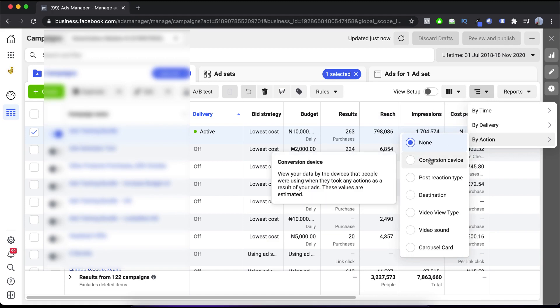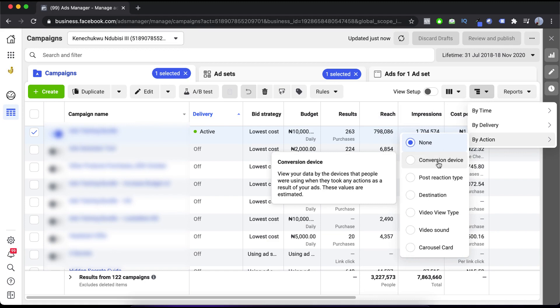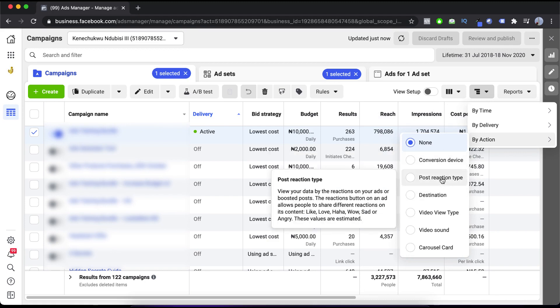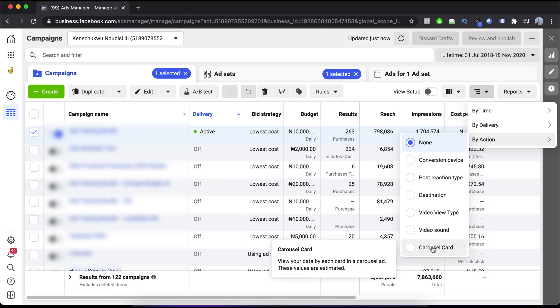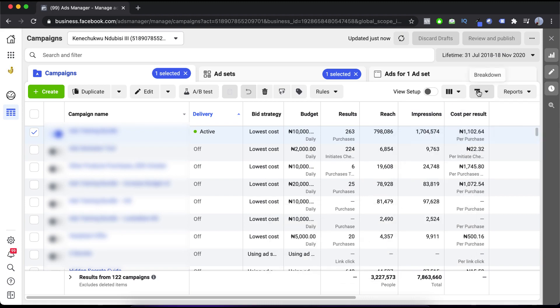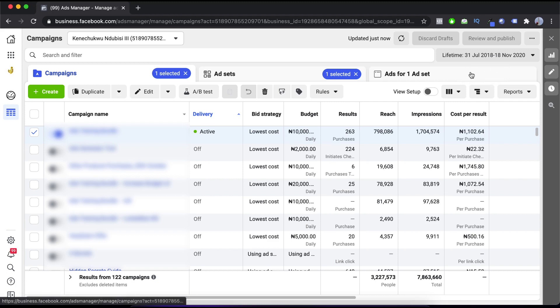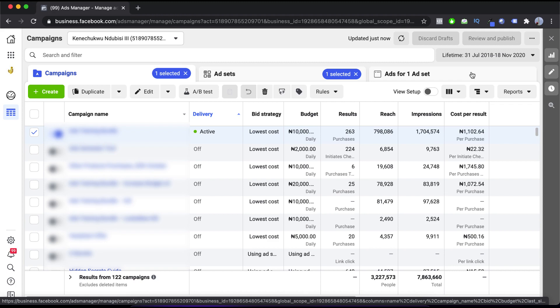The third breakdown is 'By Action,' which includes conversion device — what device was being used when a purchase was made. There's also post reaction type, destination, video view type, video sound, and carousel card. These are very detailed analytics, and this is why people say Facebook is very powerful. By simply running your adverts on Facebook or Instagram you get access to all this data — data you can share with clients, use to optimize your adverts, and really do a lot with.